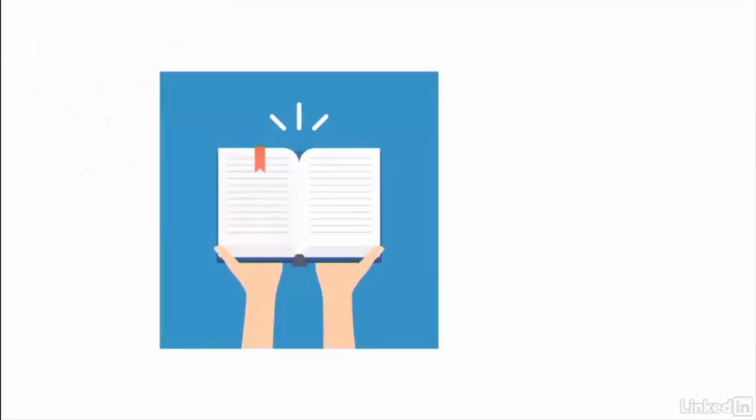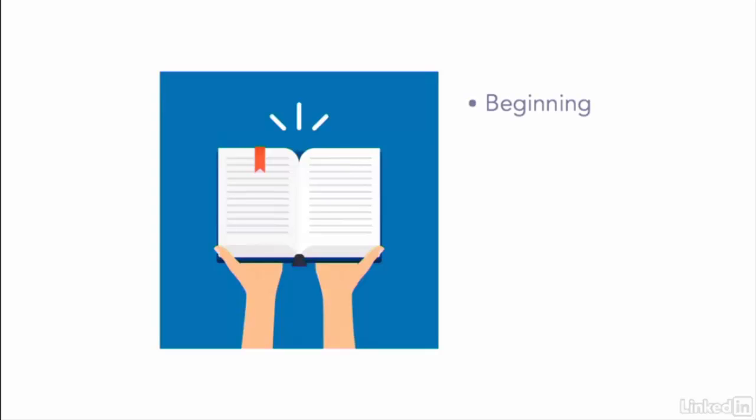Videos for content marketing are, of course, all about storytelling. Stories always have a beginning, a middle, and an end, so make sure your video does too.